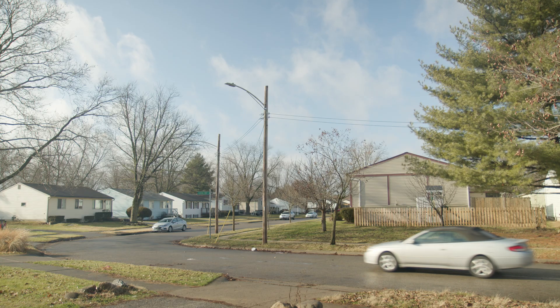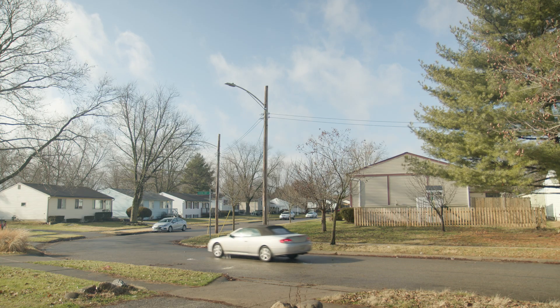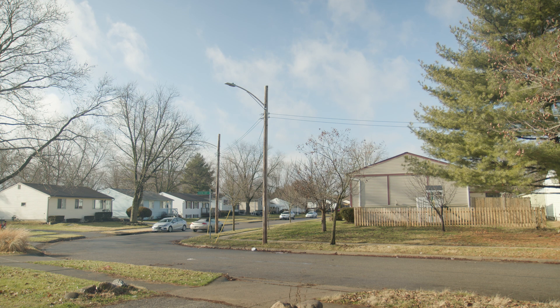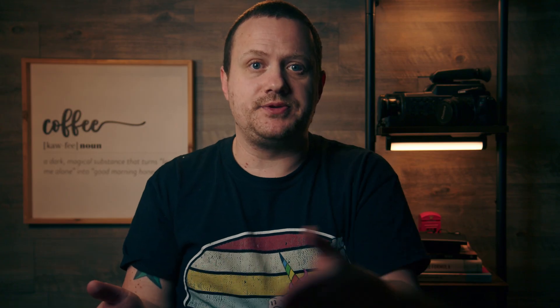In order to use the sky replacement tool in DaVinci Resolve, all you need is a piece of footage that has a shot of the sky. For this video, I filmed with my Blackmagic Pocket Cinema Camera 6K on my front porch. Once you have your footage in DaVinci Resolve, head to the color page, add a new serial node, and create a mask of your sky.